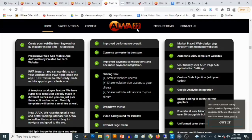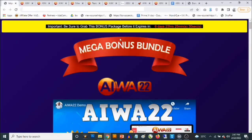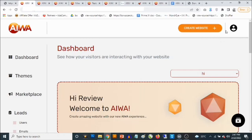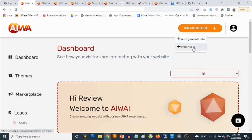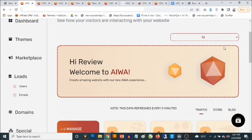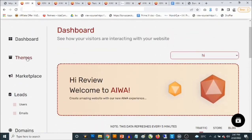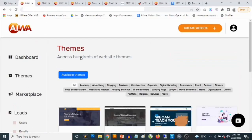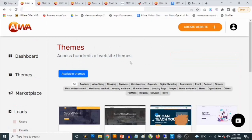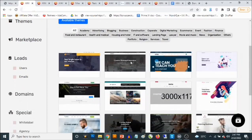You get access to a ton of features. You can create your website just by entering a keyword. If you click on 'Create Website,' you can actually import a site or go to 'Auto Generate Website' to generate your website. Of course, you get access to a ton of things — usually referred to as templates — that you can use for your websites.